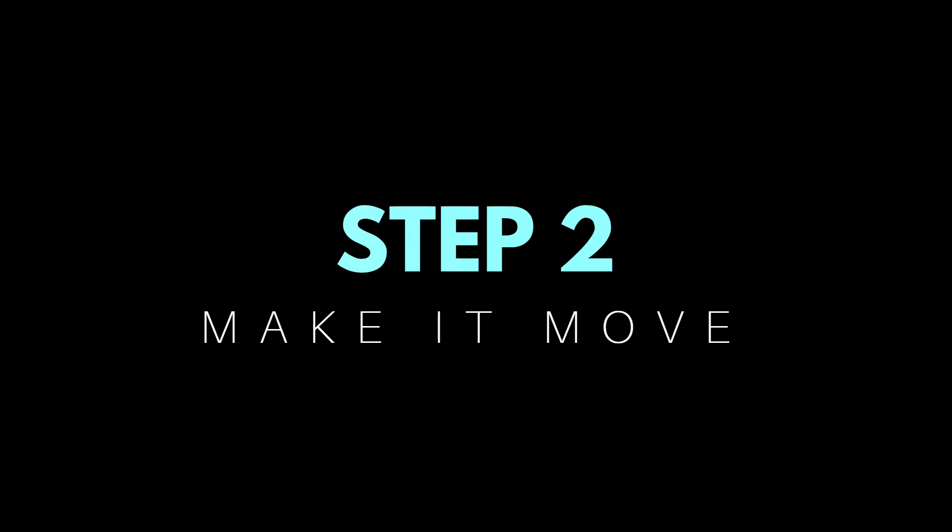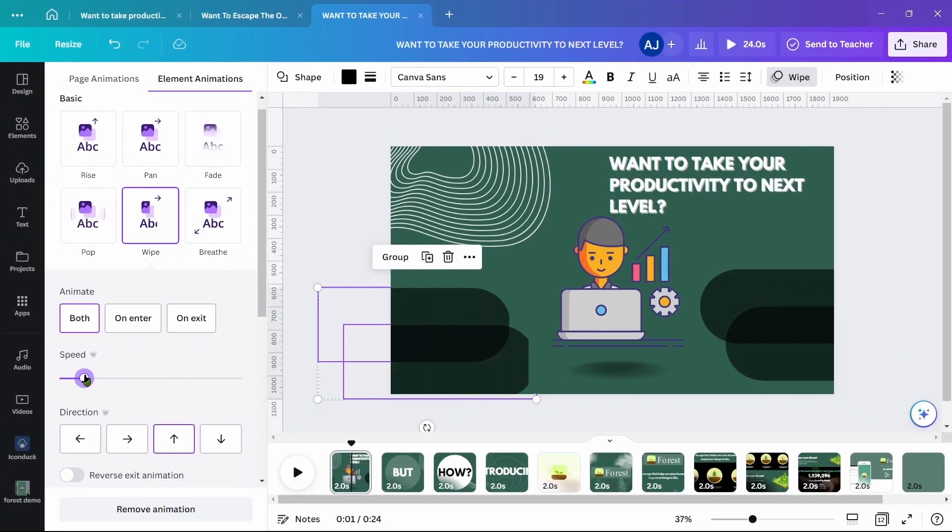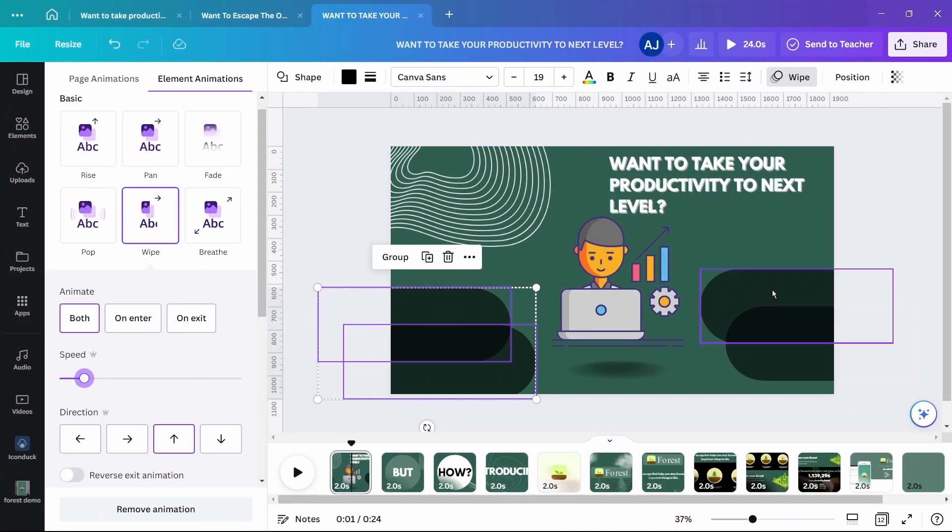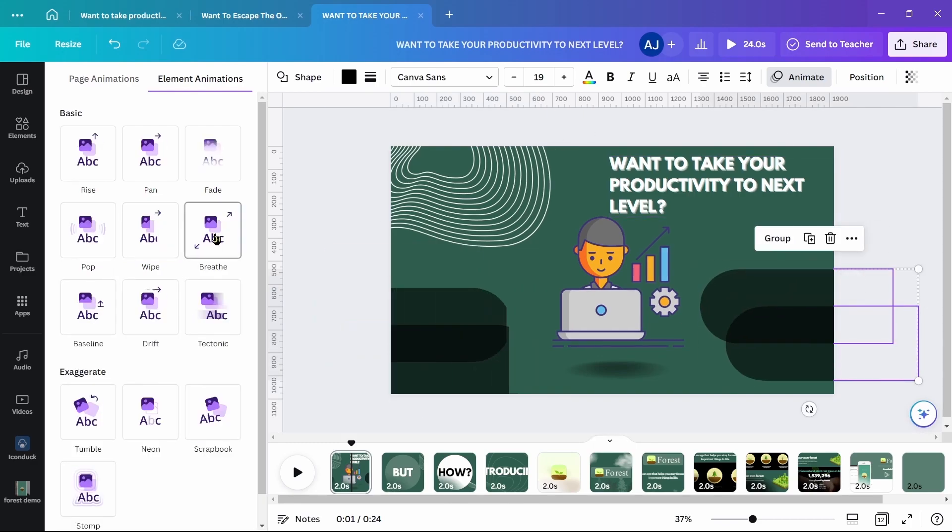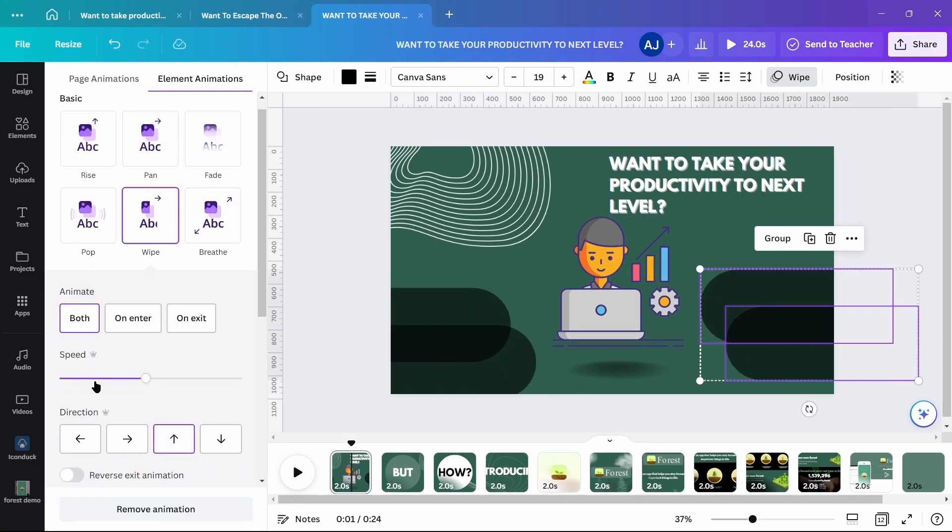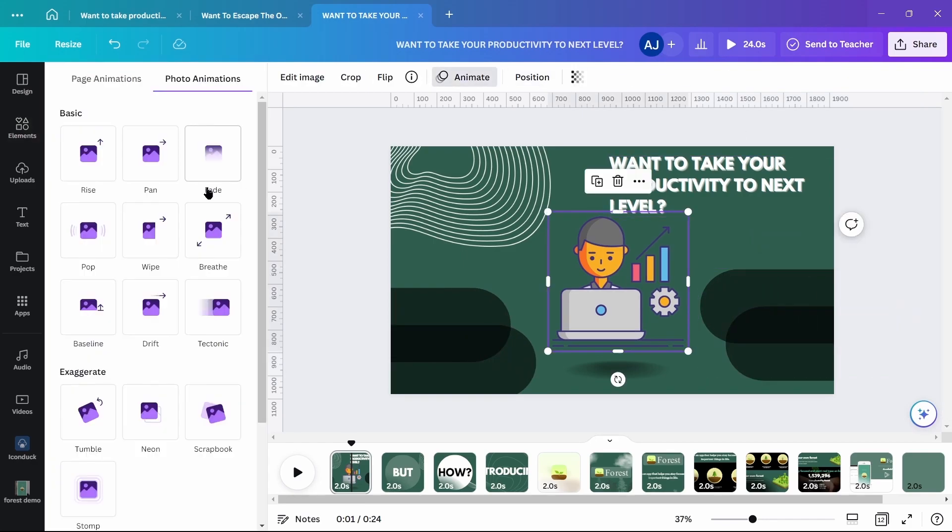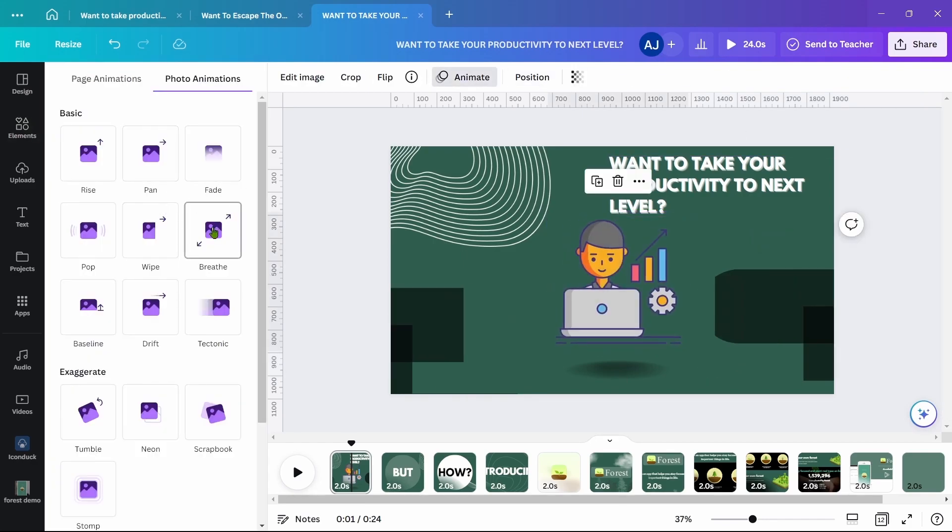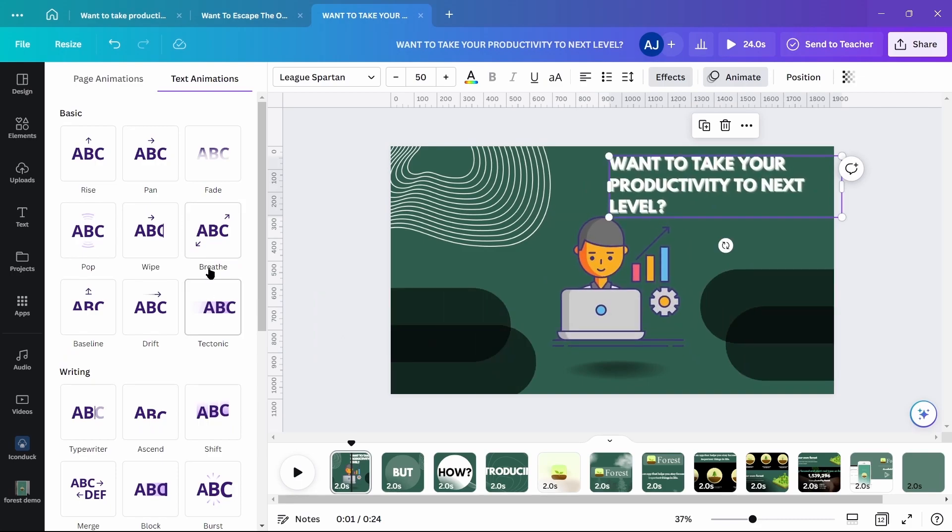Secondly, add animations to each element. For clip 1, select the pill shapes and use wipe animation keeping slow speed. Use breathe animation on central element and ascent animation on the text.